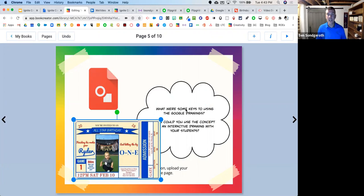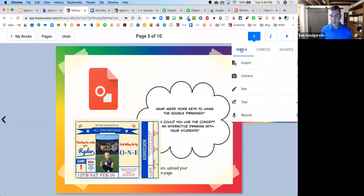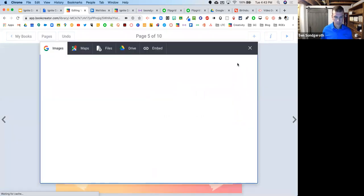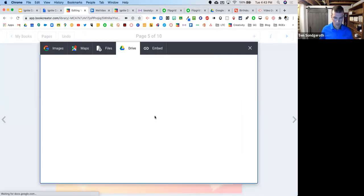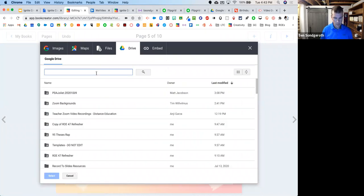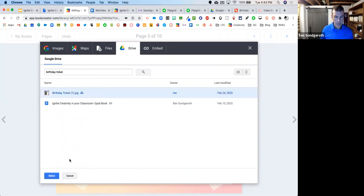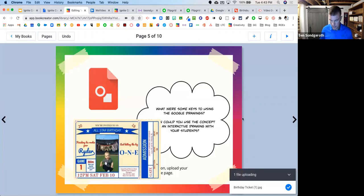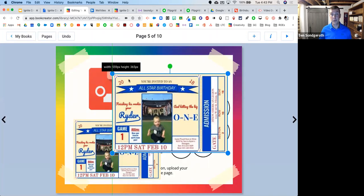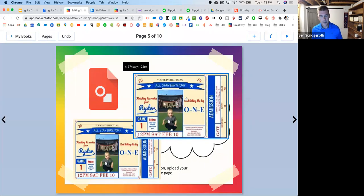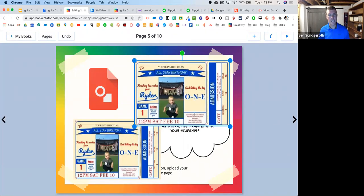There's another way you can bring in Google files as well — Book Creator also connects with your Google Drive. So if I go into media and import, I can go into Google Drive, do a quick search for the file, find it, and hit select. That's a quick way to bring it in from Google Drive. You only get a preview of it but it's still something pretty cool that you can do.